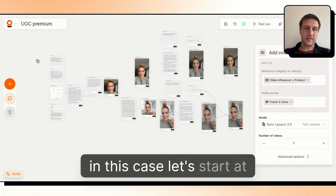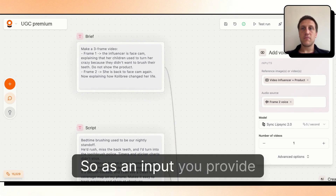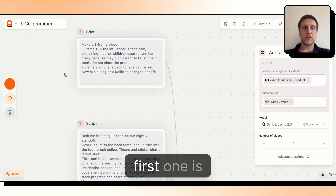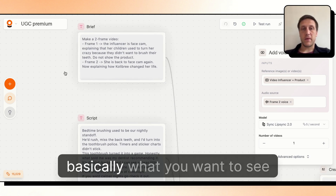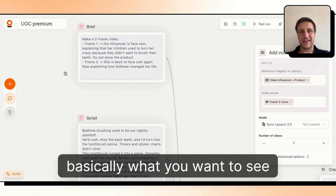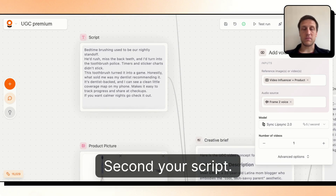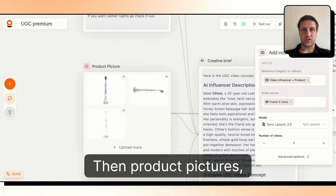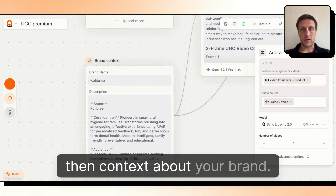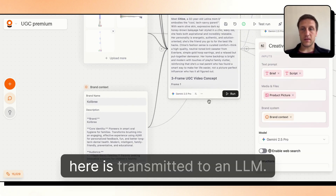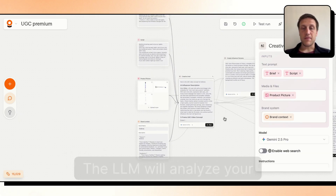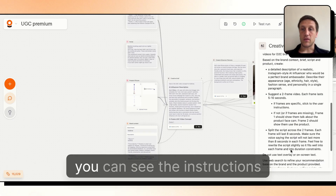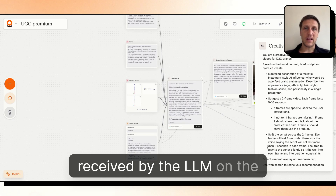Let's start at the beginning. As an input, you provide three different things: first, a brief — basically what you want to see in the video; second, your script, which you can be more or less precise about; then product pictures and context about your brand. Everything here is transmitted to an LLM.